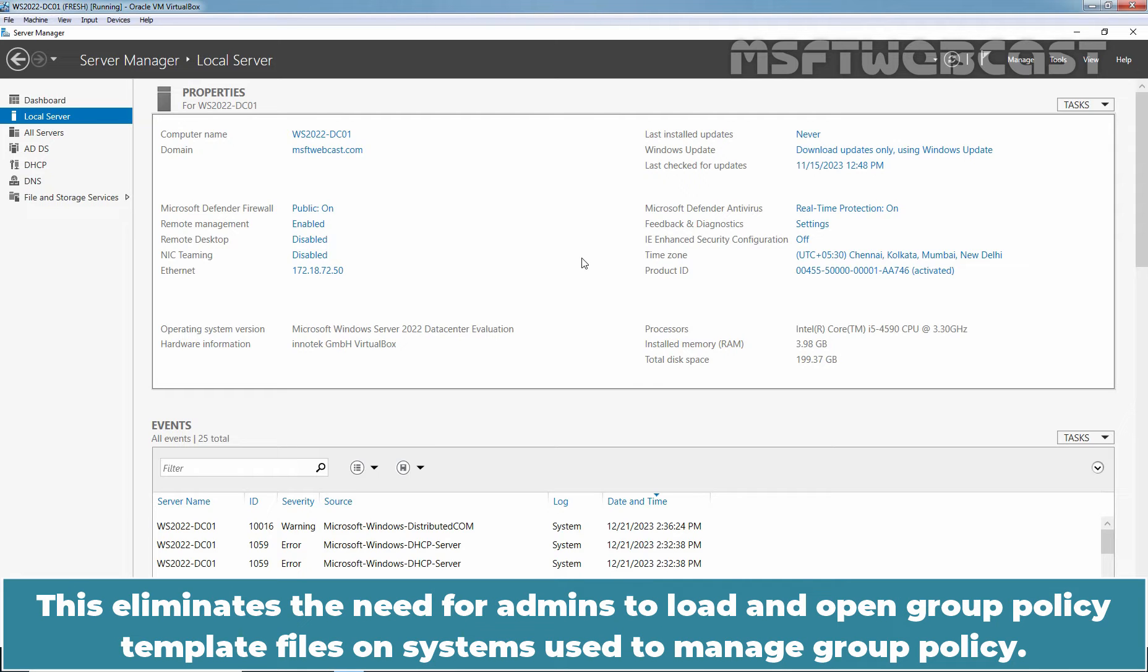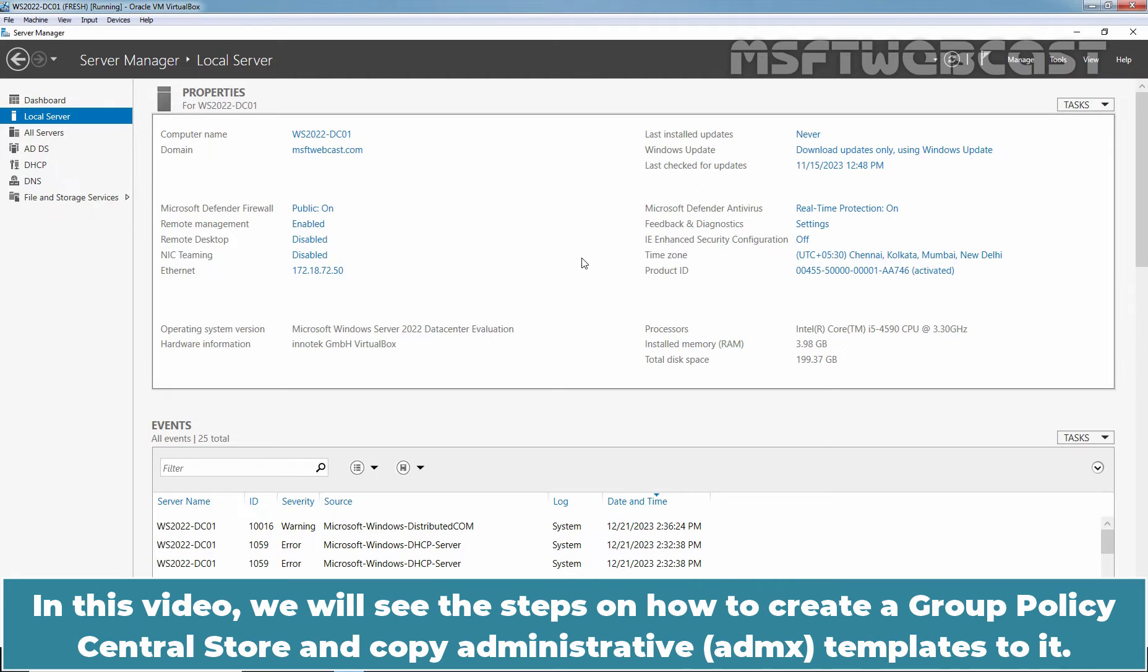This eliminates the need for admins to load and open Group Policy template files on systems used to manage Group Policy. In this video, we will see the steps on how to create a Group Policy Central Store and copy administrative templates to it.